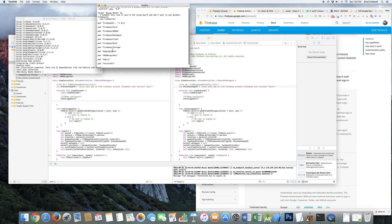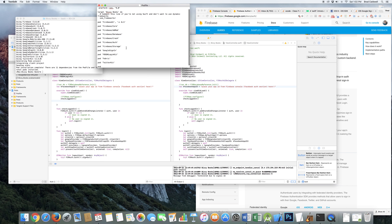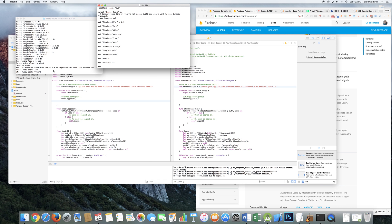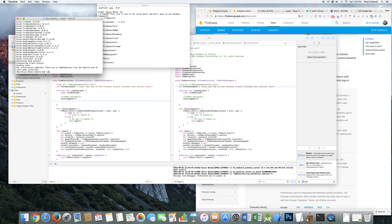So basically you put that in your thing, and then you come back here after you've saved this file, come back here and say pod. You might want to do pod update, but then after that, do pod install. That basically just installs everything.